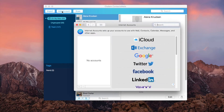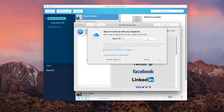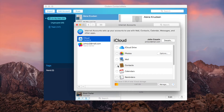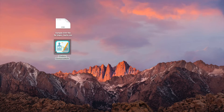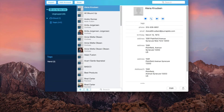Click Add Account, select iCloud, and sign into it. When you successfully sign in, make sure you check the box next to Contacts. Now quit Sysdom ContactsMate and open it again. Now iCloud should appear in the sidebar.